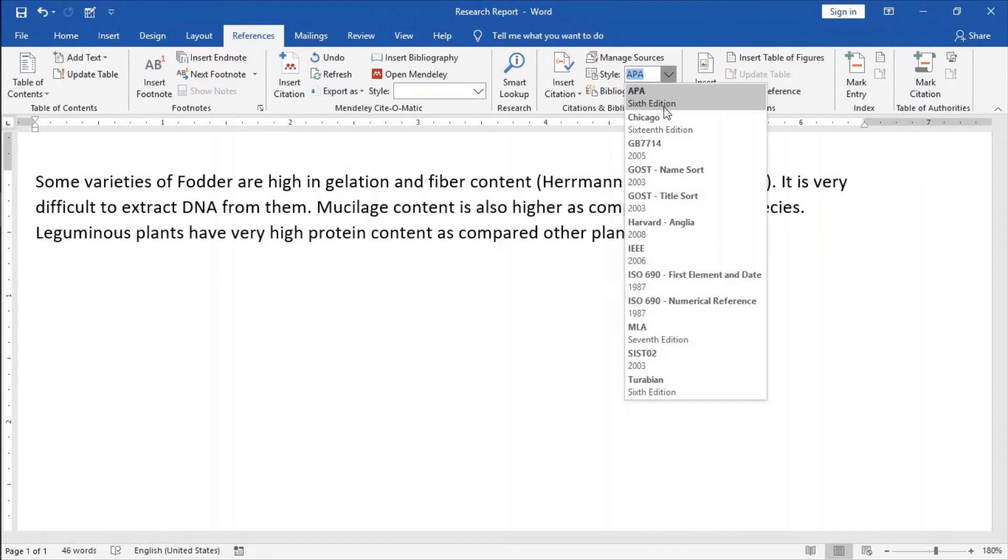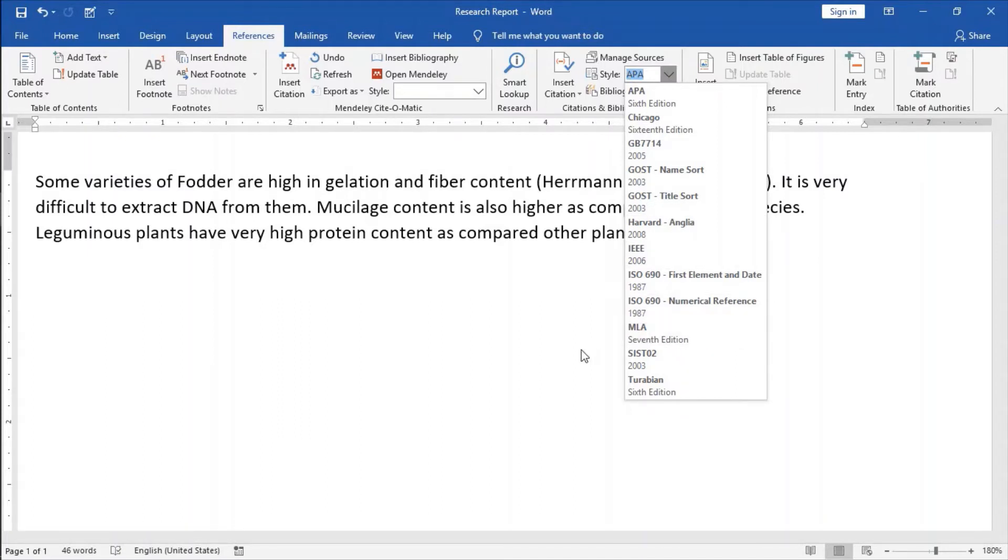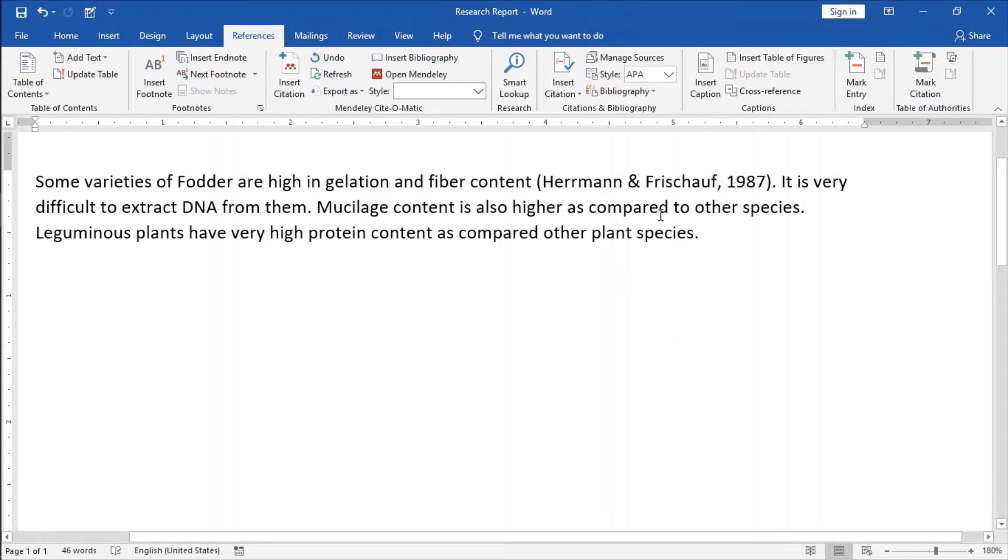If I want some like Chicago style or Harvard style or IEEE style or MLA style, I can click on it and after that I will get my references inserted in the required format.